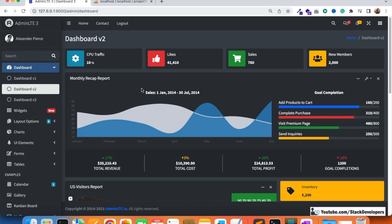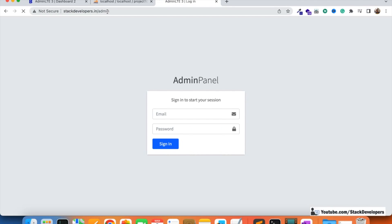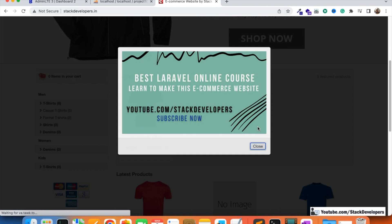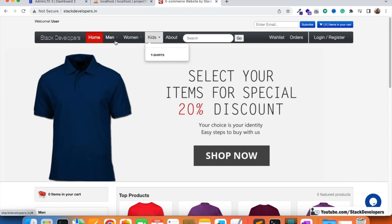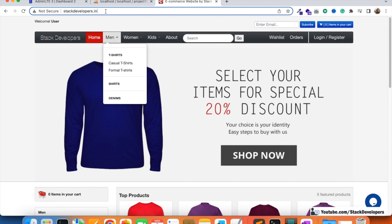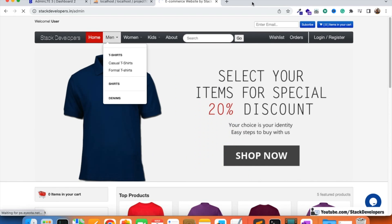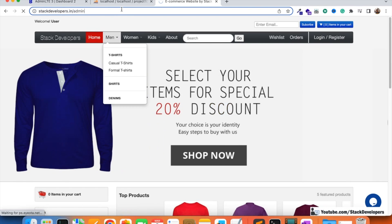Before starting, I'm going to show you the earlier template — a different template we used before. You can open the Stack Developers code website that we created a couple of years back in Laravel 8. This is another e-commerce website we completed last year, and its admin panel was also done in AdminLTE. Now we are using the new version of AdminLTE with a new template.